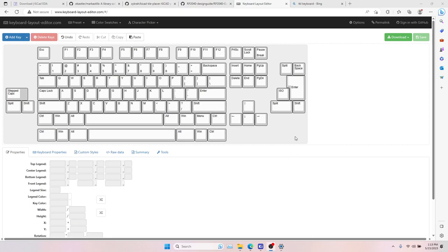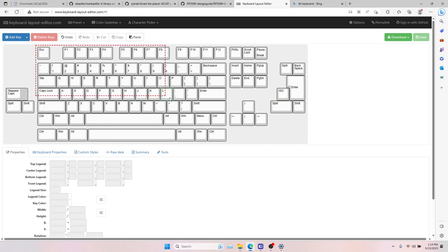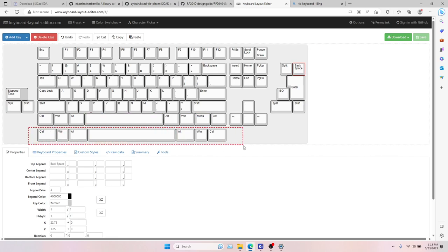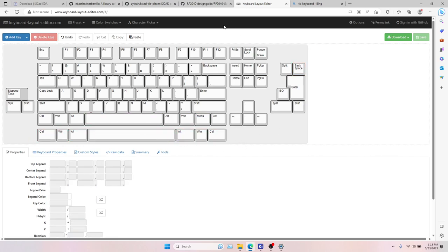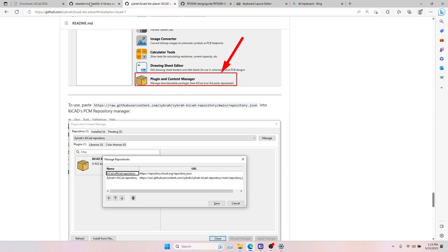Today we will be designing a TKL keyboard PCB using the RP2040 and hotswap sockets. Here I have a KLE, KeyboardLayoutEditor.com, with the TKL layout we want, as well as alternate layouts like stepped caps lock, split left shift, split right shift, ISO enter, split backspace, and Zangan bottom row. We'll be using KiCad 7 and the marbastlib library for footprints and schematic symbols, plus a KiCad KLE Placer plugin.